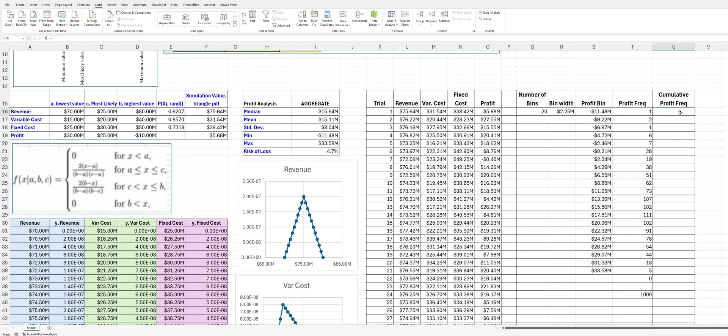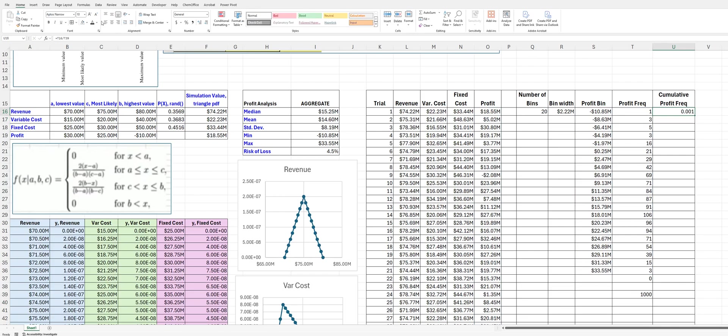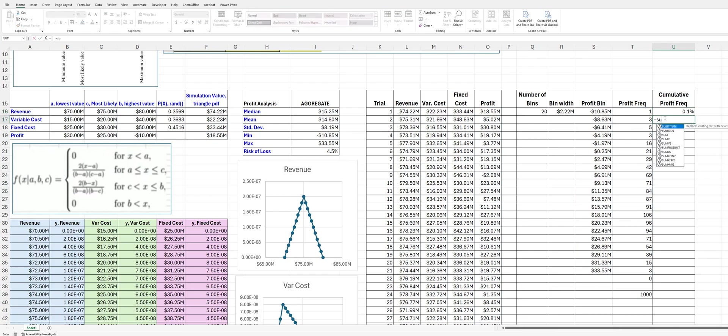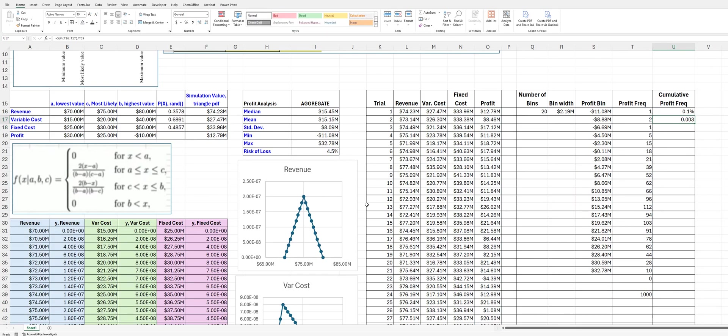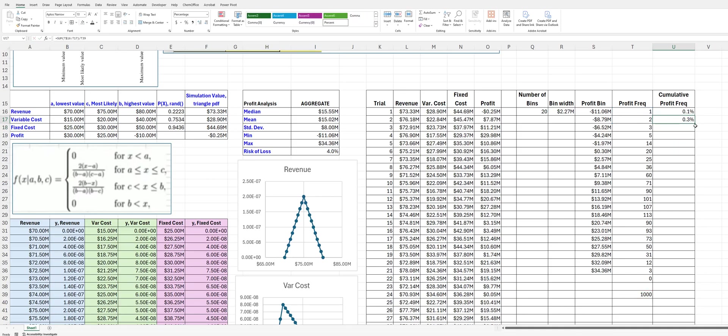Now I can do my cumulative profit frequency. And so, this is going to be this divided by 1,000. And let's put that in percent. And then this will be sum of this divided by, let's just keep that there, divided by 1,000. And then, again, put this in percent. And I forgot I need to, we're going to keep that there. So, now I can drag down.